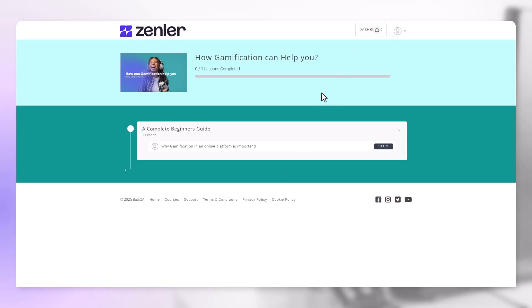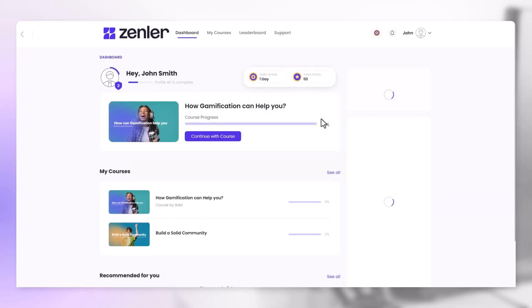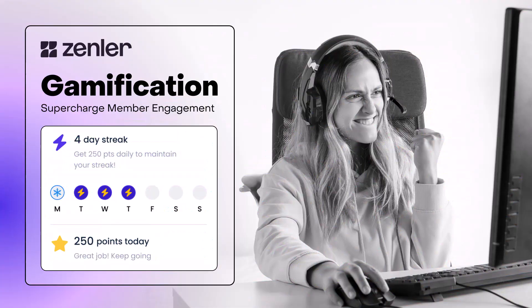If we now go to our dashboard to look at our gamification settings, you can see we have total points of 50. That takes us to level 2. And that's it. That's how easy it is to enable and to use gamification inside of Zenler. Drive that engagement and motivate your students with Zenler's Gamification.